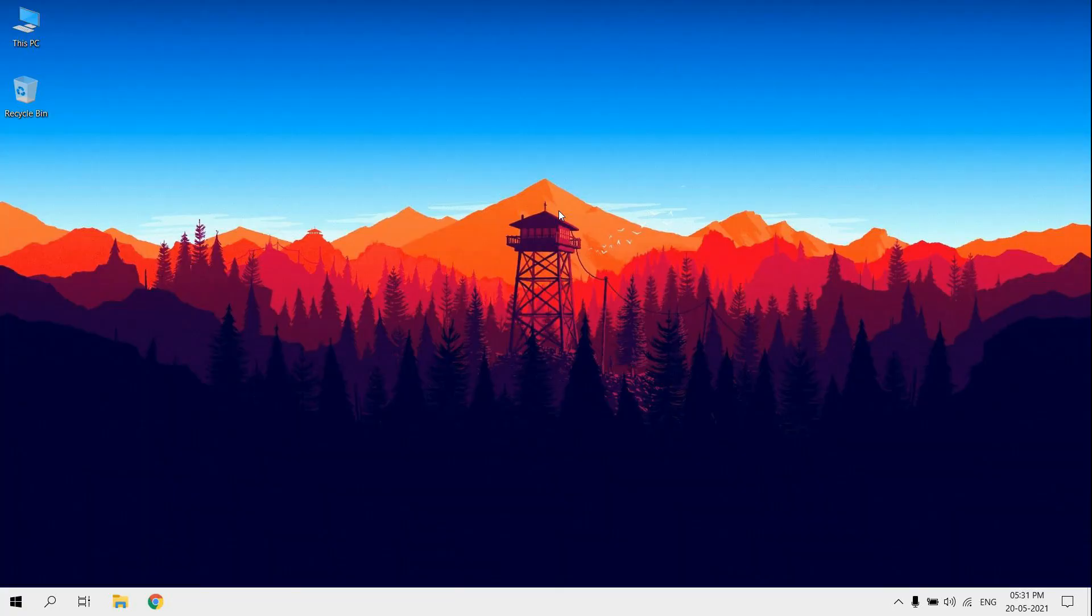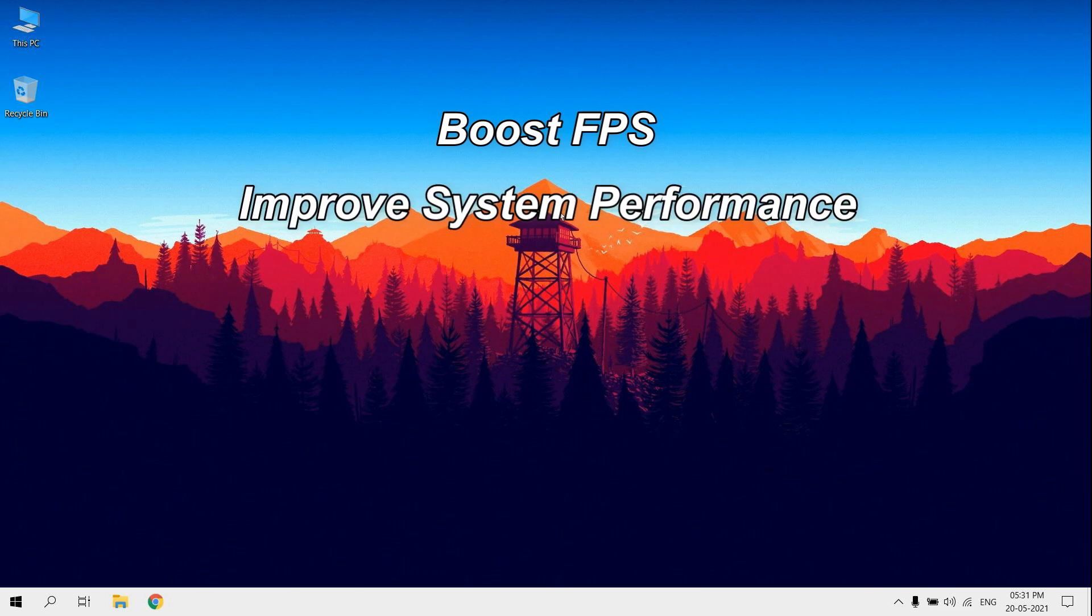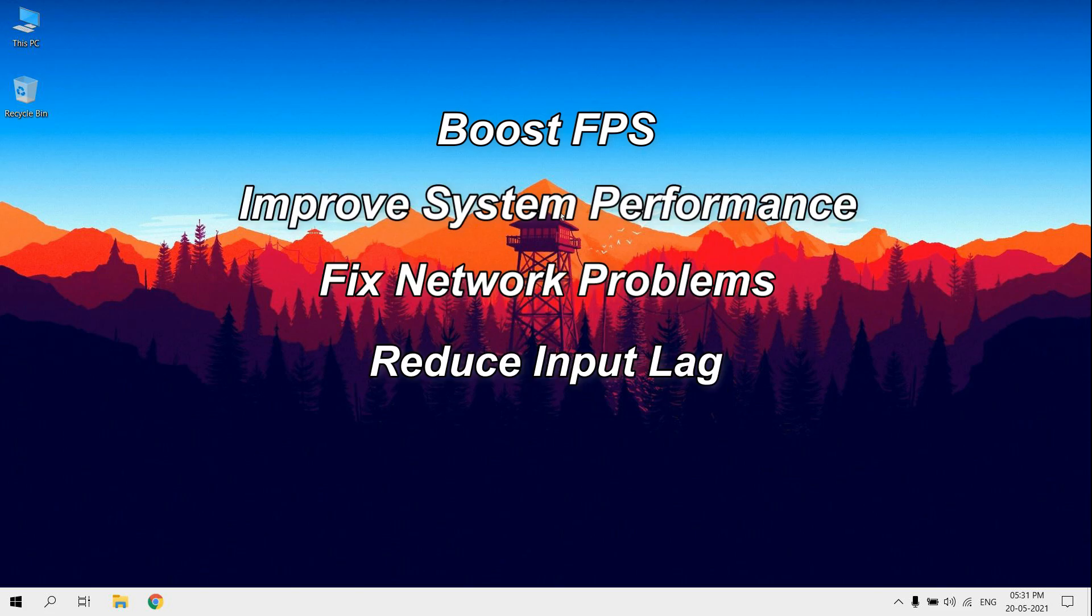Hello guys, in this video I will show you all tweaks made my PC to boost FPS, improve system performance, fix network problems and reduce input lag.